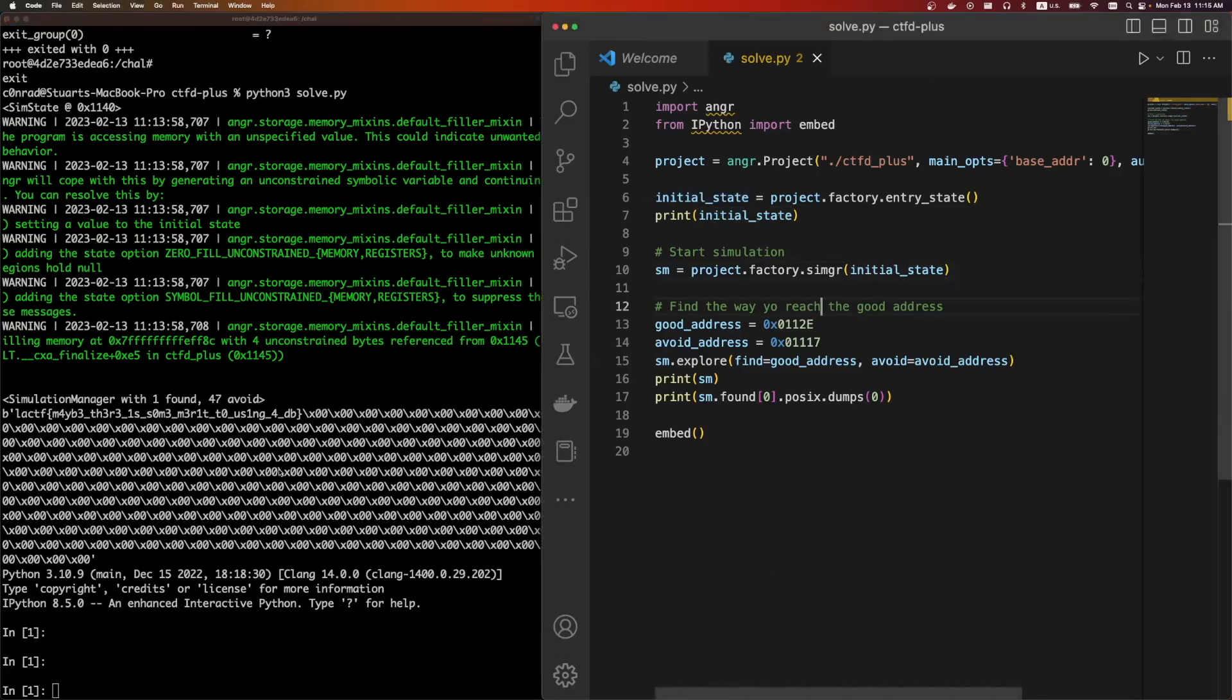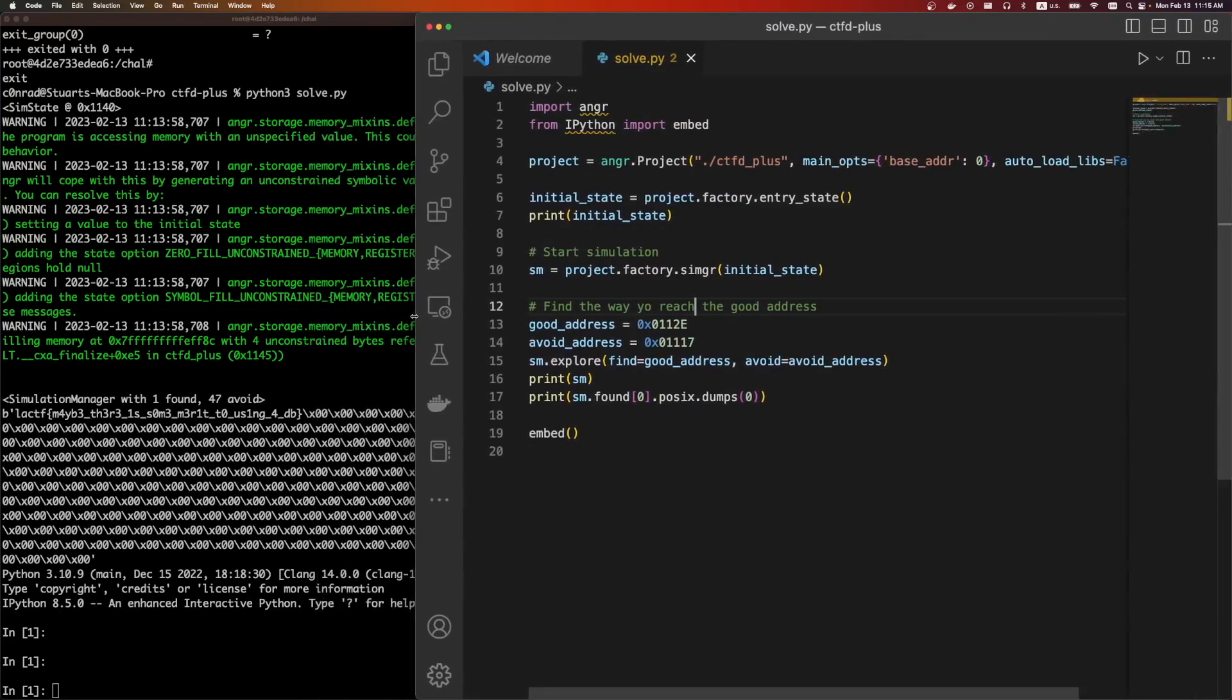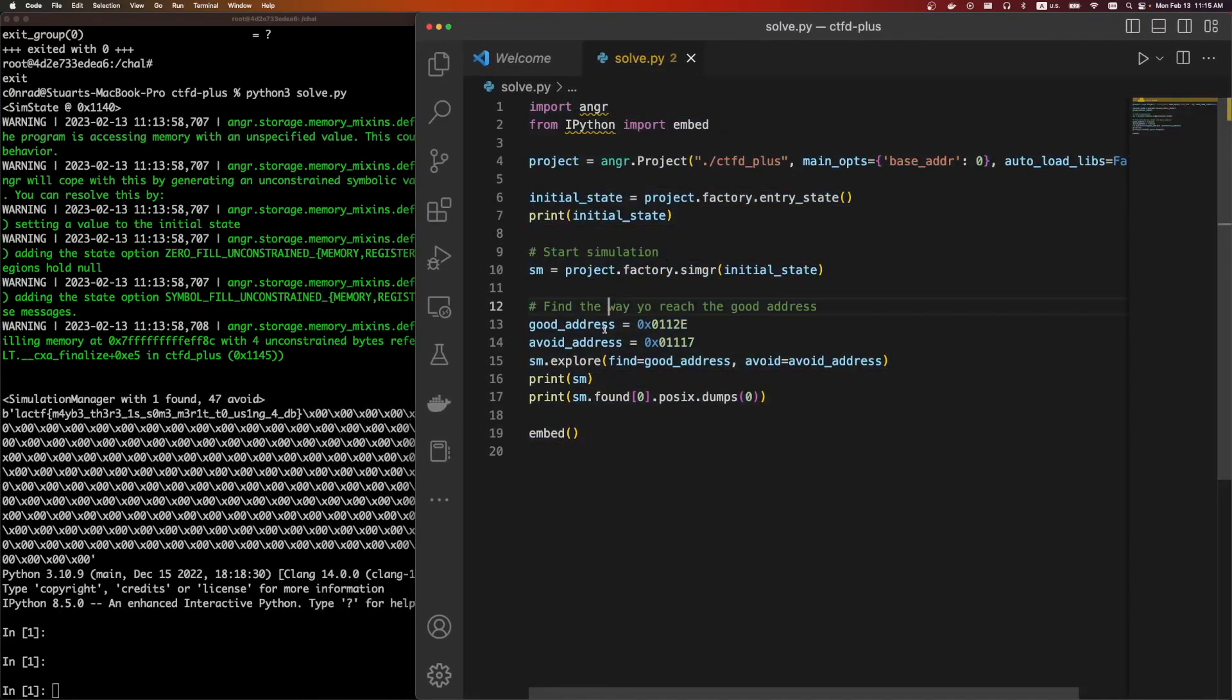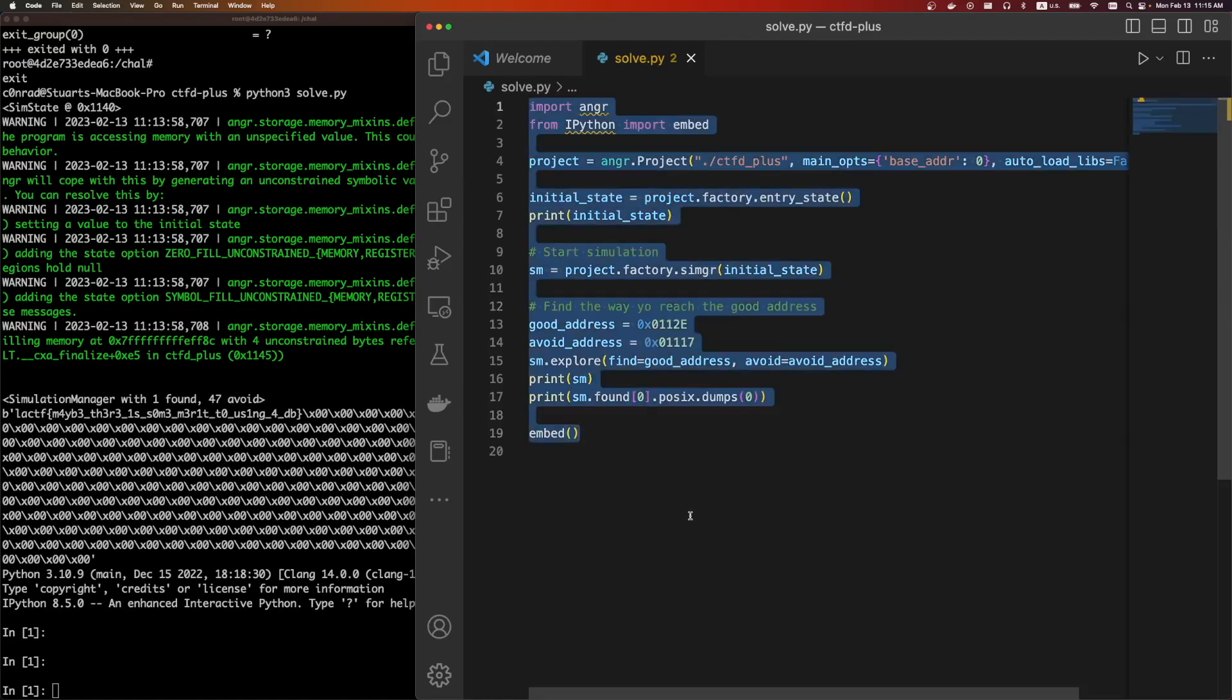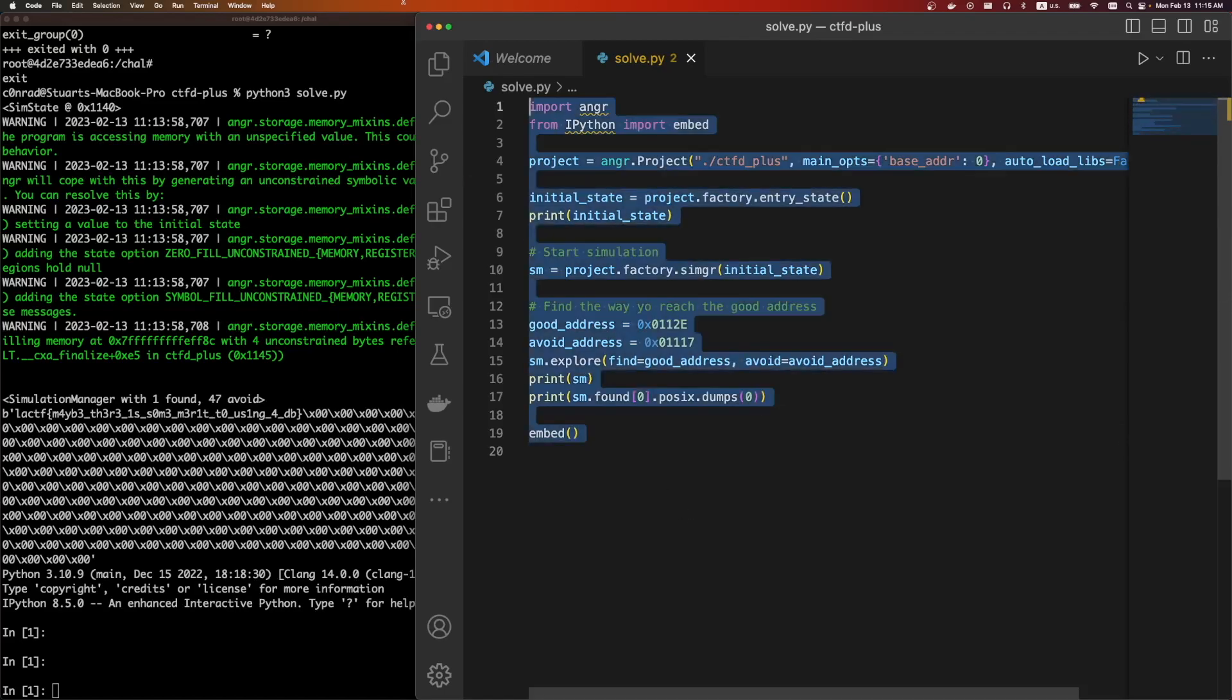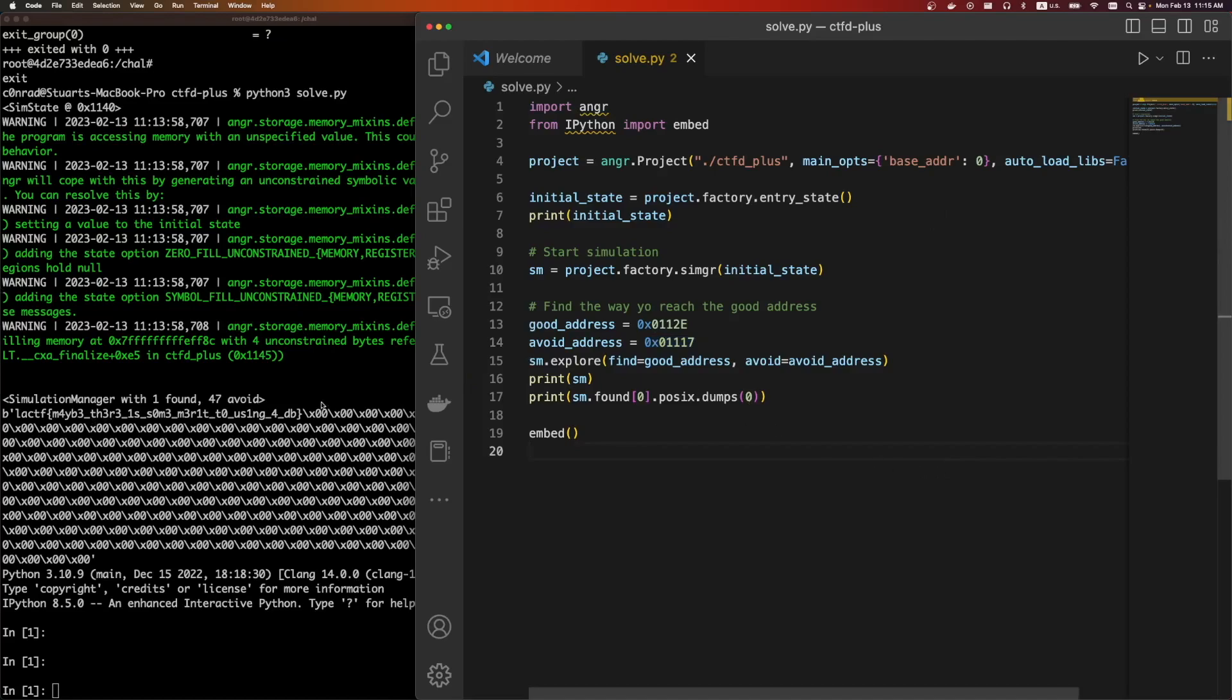If you haven't used angr before, highly recommend checking it out and learning it. It usually solves at least one or two CTF problems. And it's just three points. Like I think I solved this challenge in less than three minutes because I already have this template from somewhere else. I just insert the good address, the bad address, and then I let it run in the background. And then I take my flag and I submit it. So a very useful tool to know. Anyways, thanks. See ya.